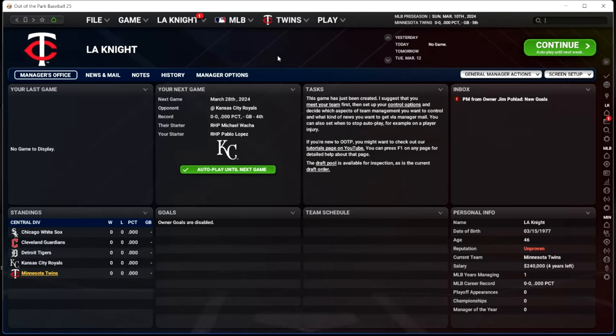Welcome to an Out of the Park 25 tutorial on game settings. This is a video I record each year going through how I play the game. Out of the Park 25 is still very new as I'm recording this, so many of the settings I'll cover reflect how I played in OOTP 24 with some updates. This can certainly change as we learn more about the game. There are so many different ways to play with different settings.